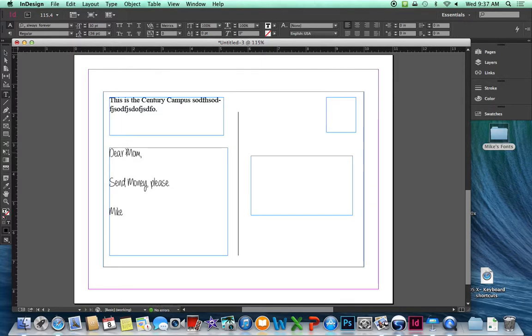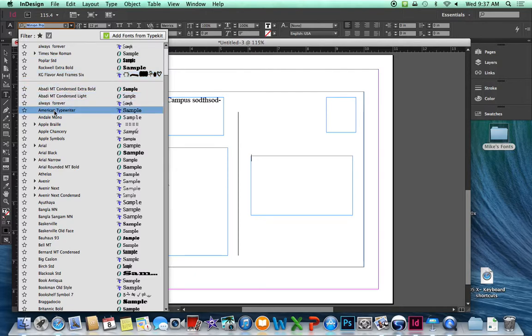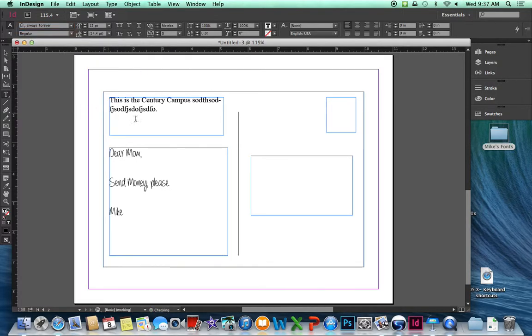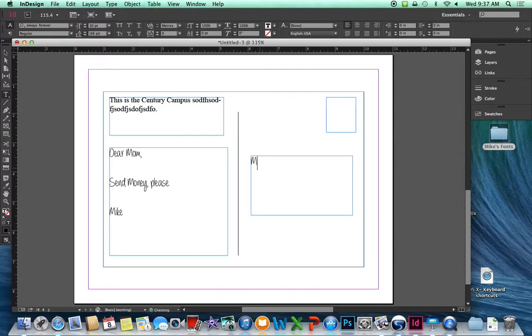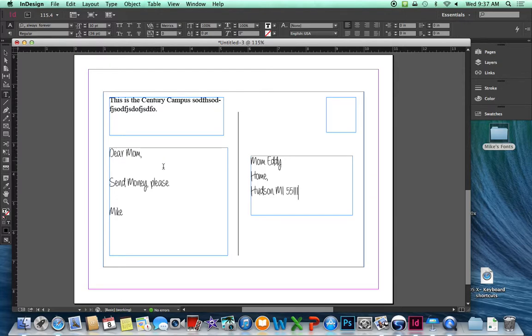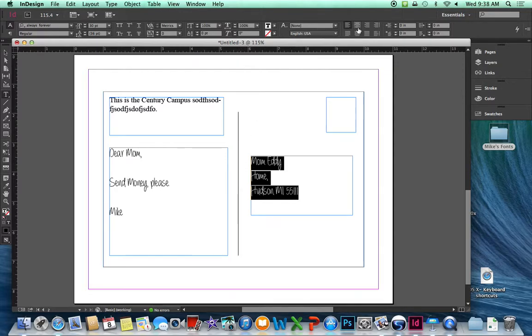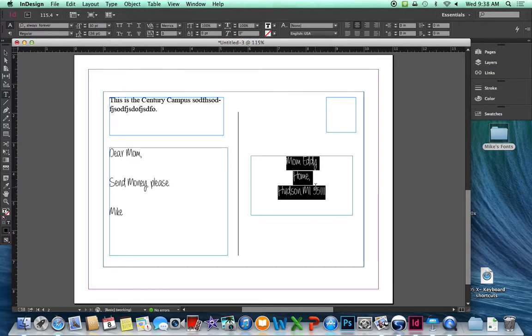And we want to use that same handwritten font over here for the address. So let's go up to our list of fonts. Let's select, where did it go? Always forever. Change the size. Michigan. Okay. So we've got serif font for the marketing message. Handwritten font for my message and my address home. Of course, we can select things here. Format them according to text. Extend them. Bold them. Change them. All these different ways that we might manipulate fonts.